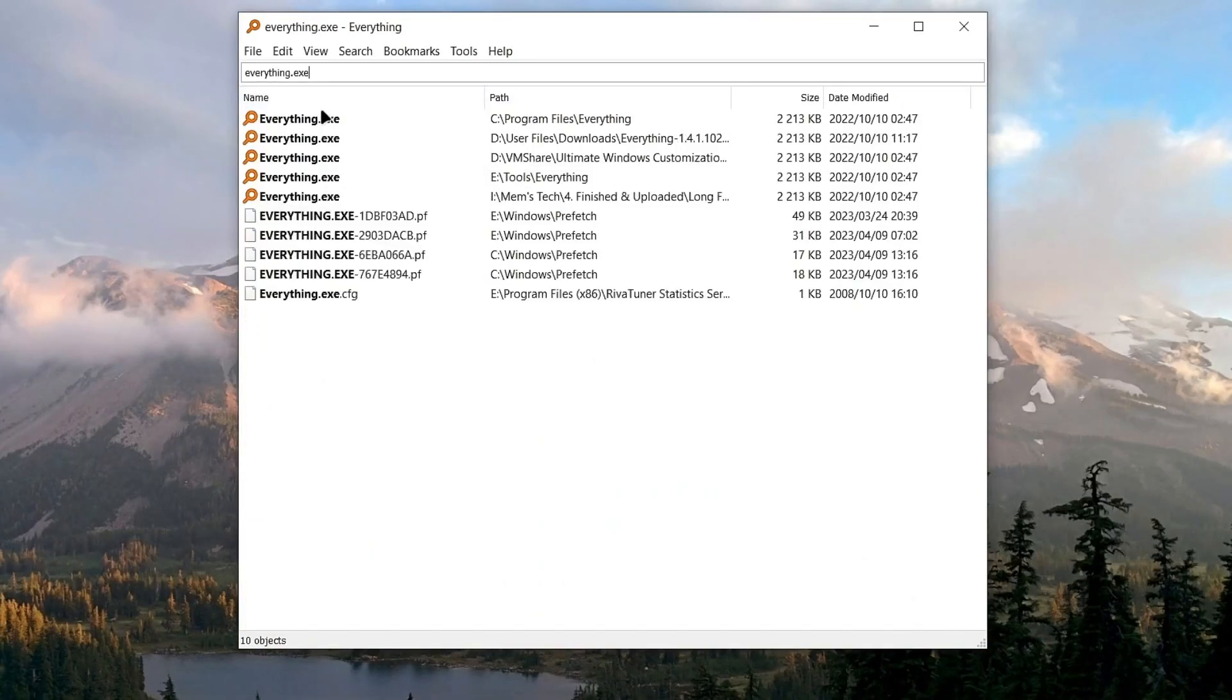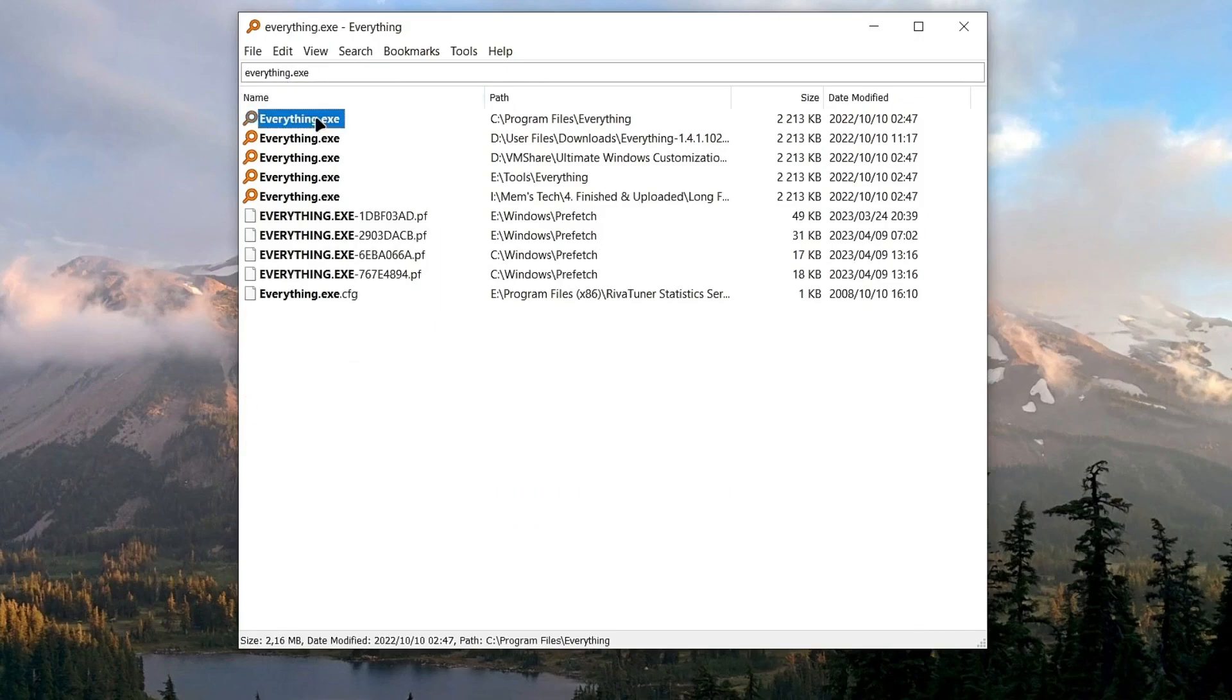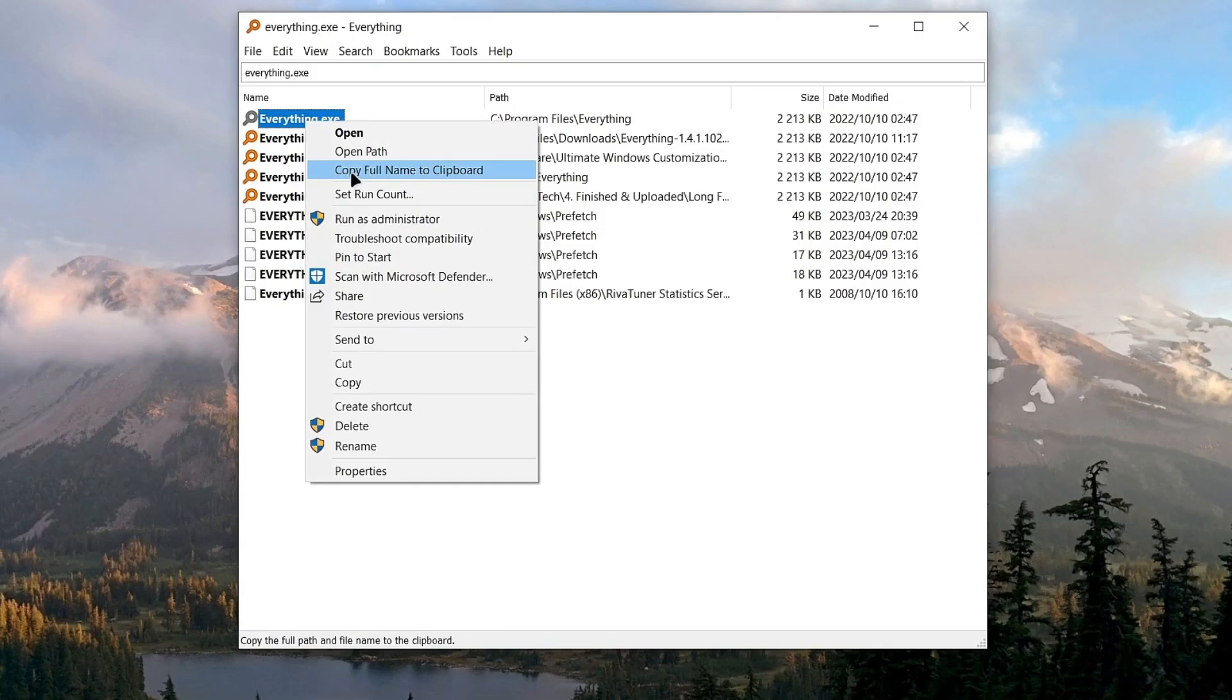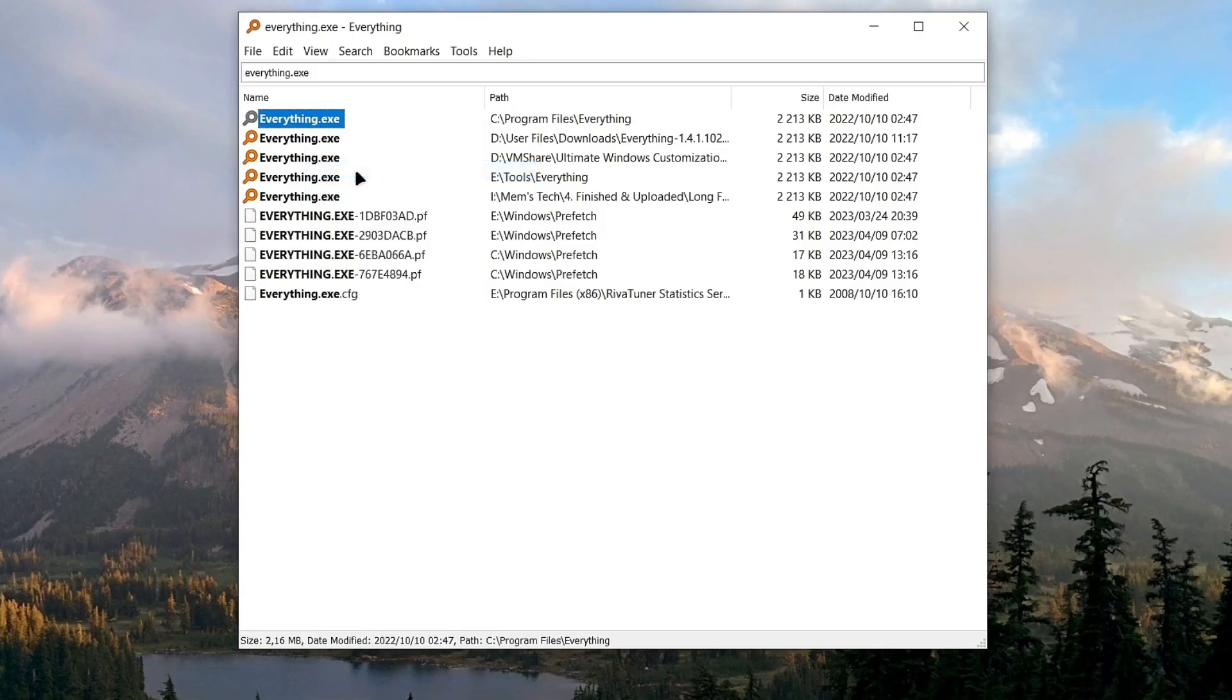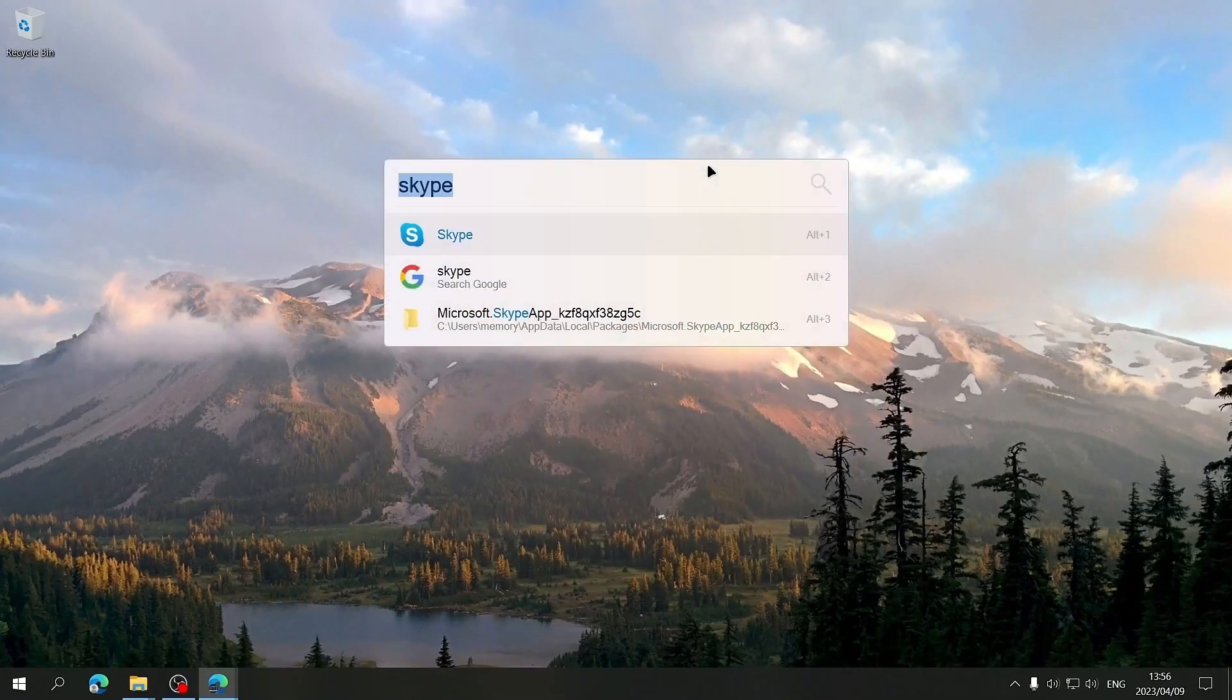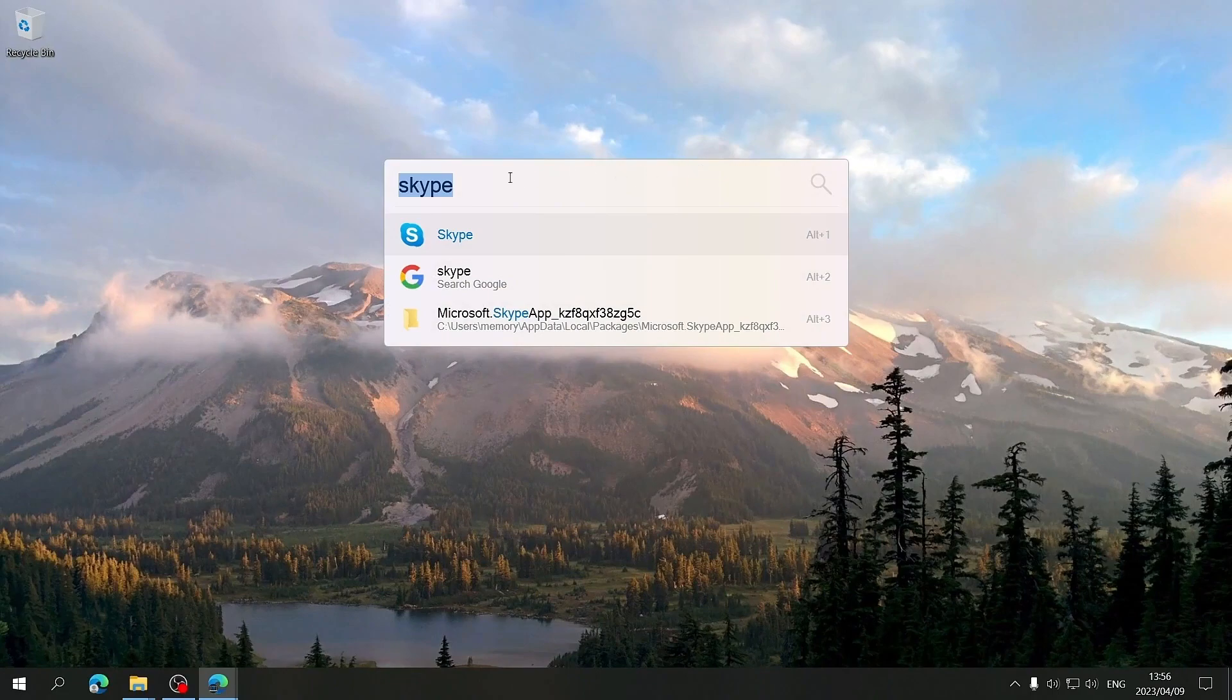Next, search for Everything.exe. Once it's found, right-click on it and then select the option that says Copy Full Name to Clipboard. Close everything and then open Flow Launcher.